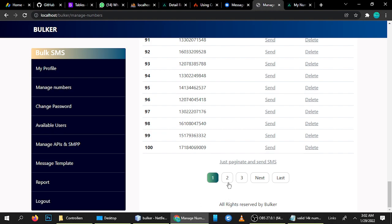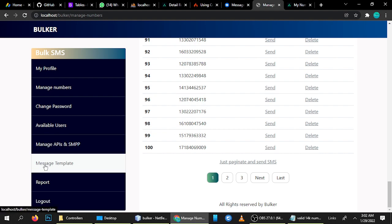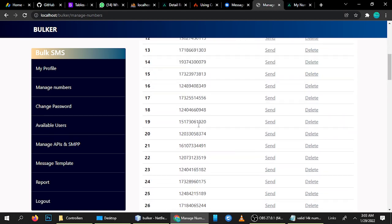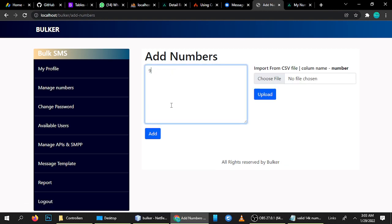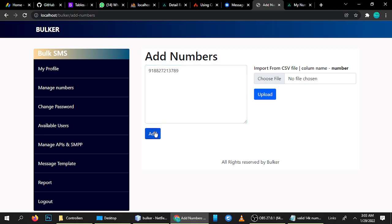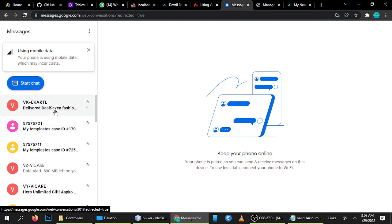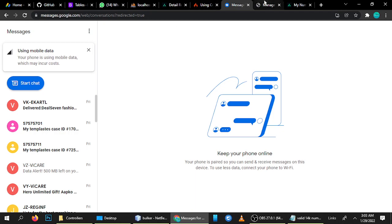When you click page two it will send messages to the next page of numbers. It automatically pulls the message from the message template. If the last page has 50 numbers it will send to all 50. For this test, I don't want to send to all 100 numbers, so I'll delete them and add just my own number.